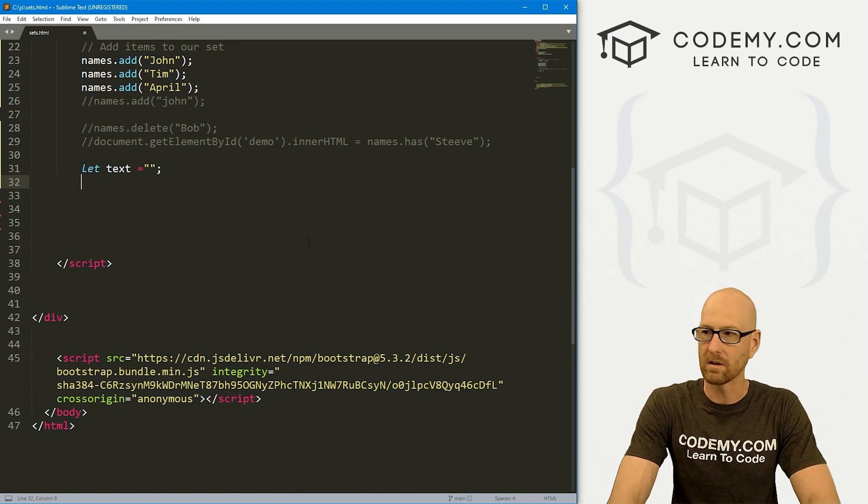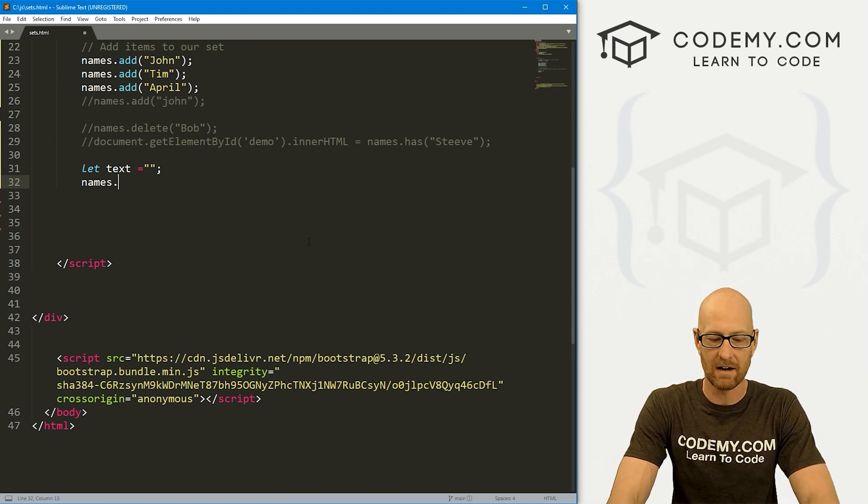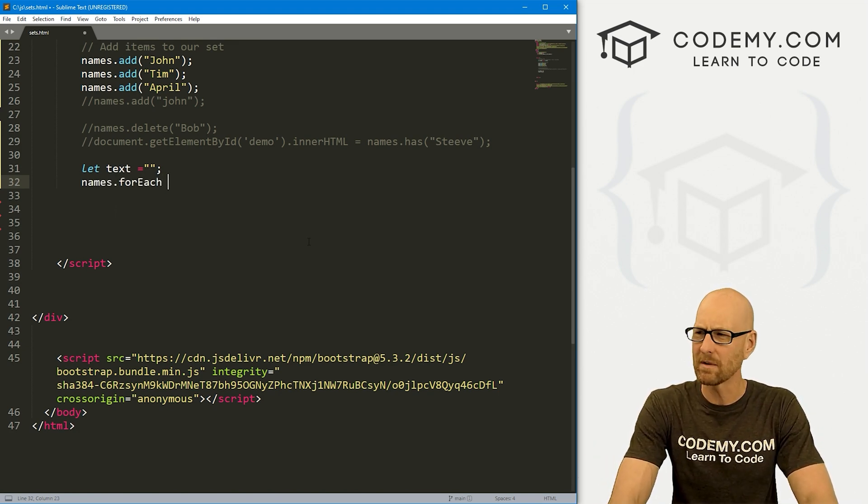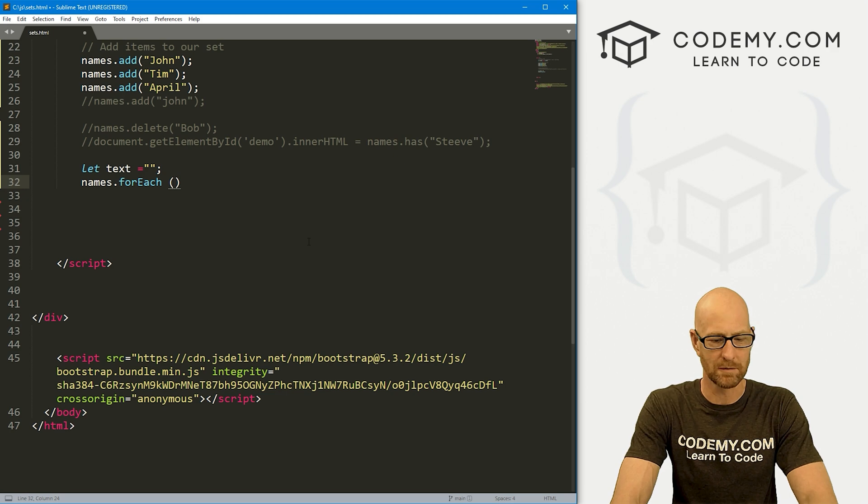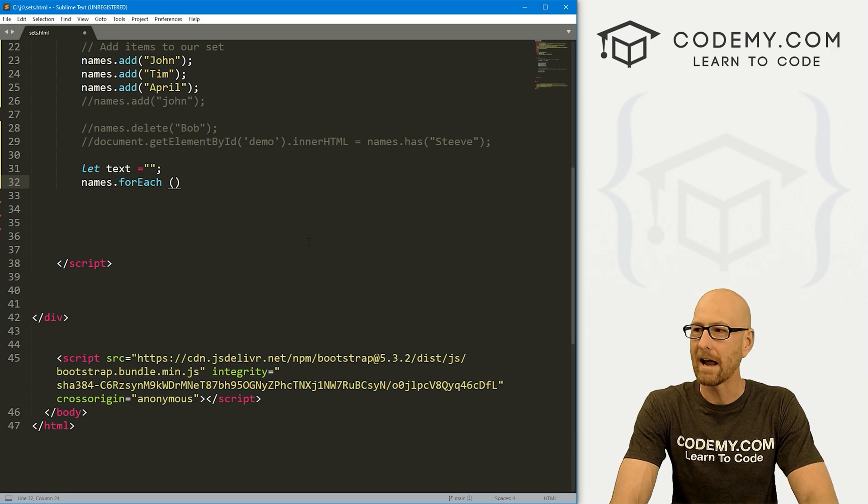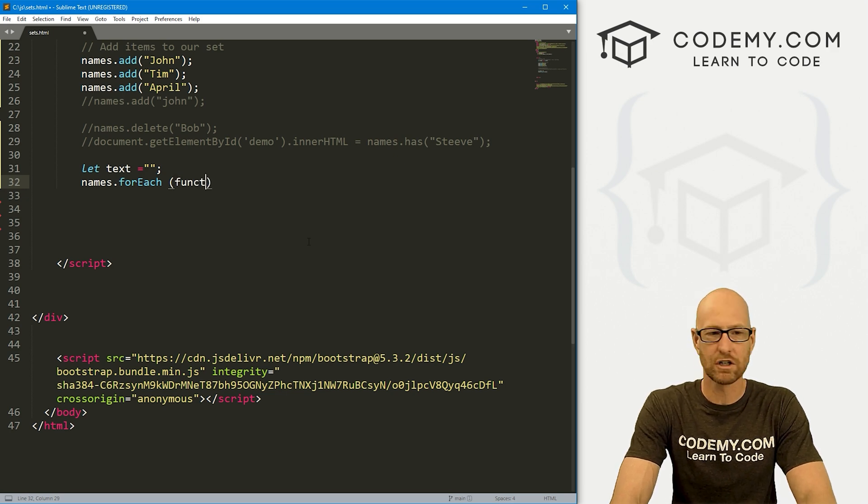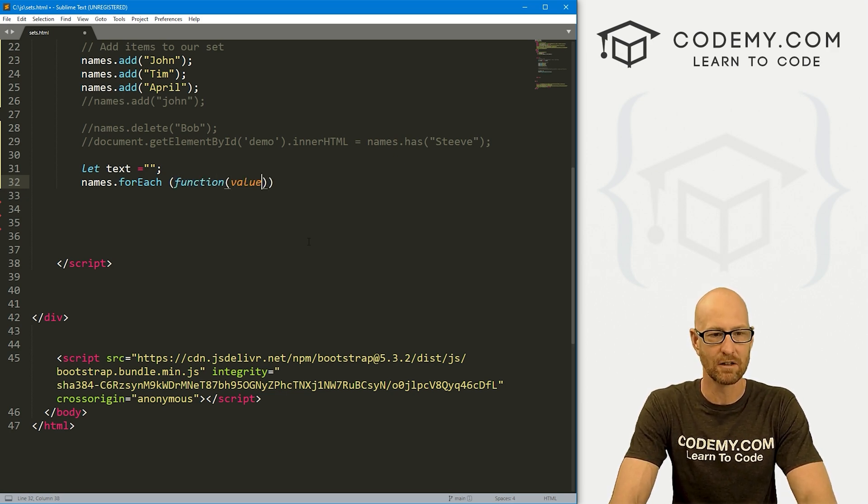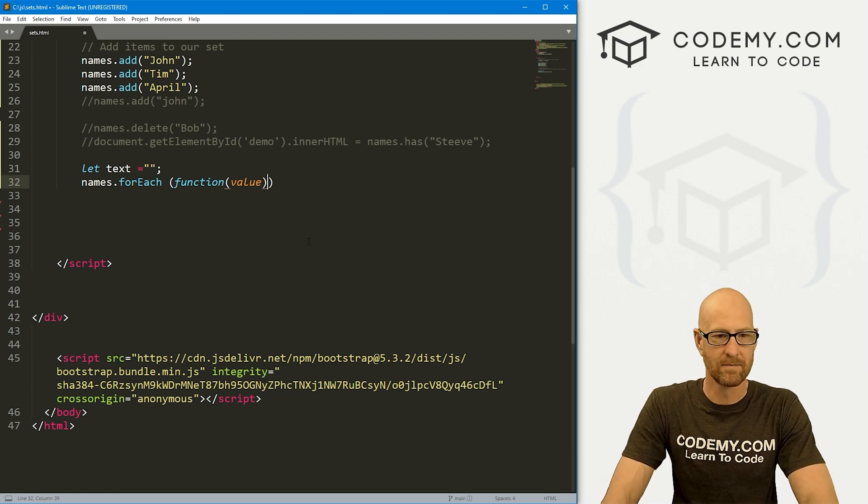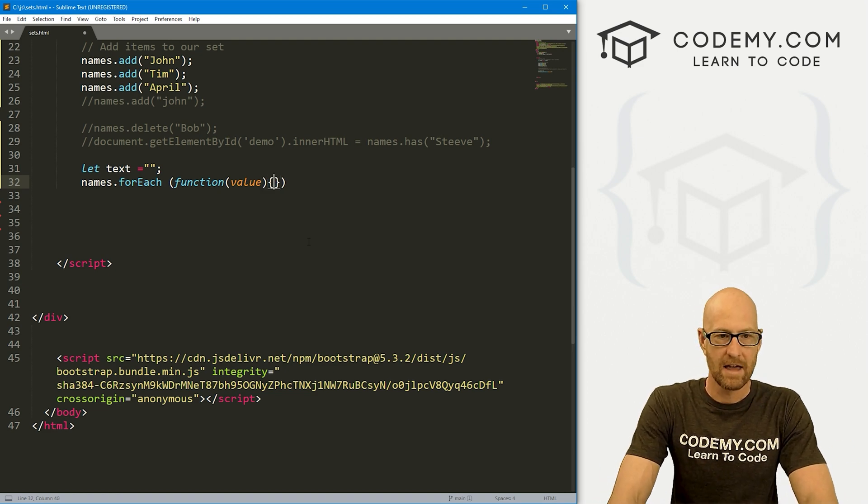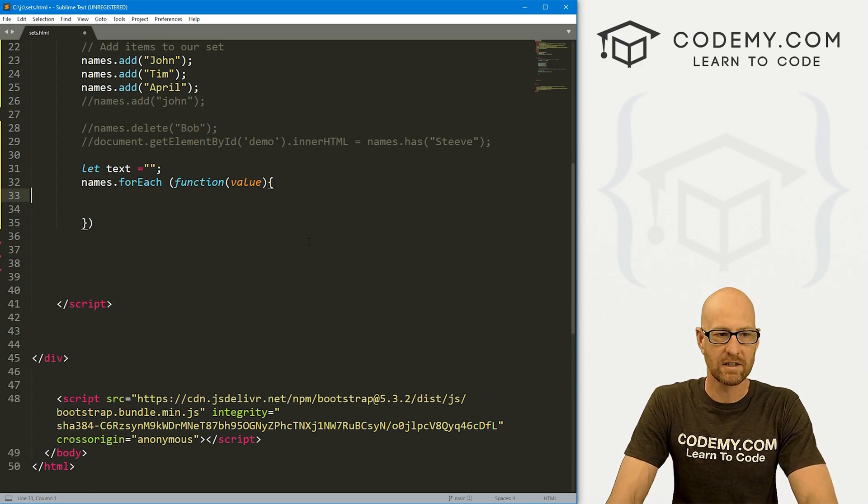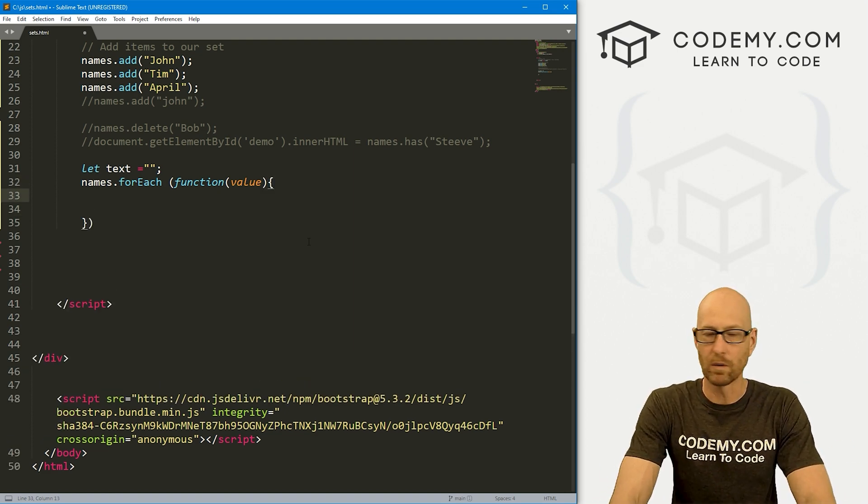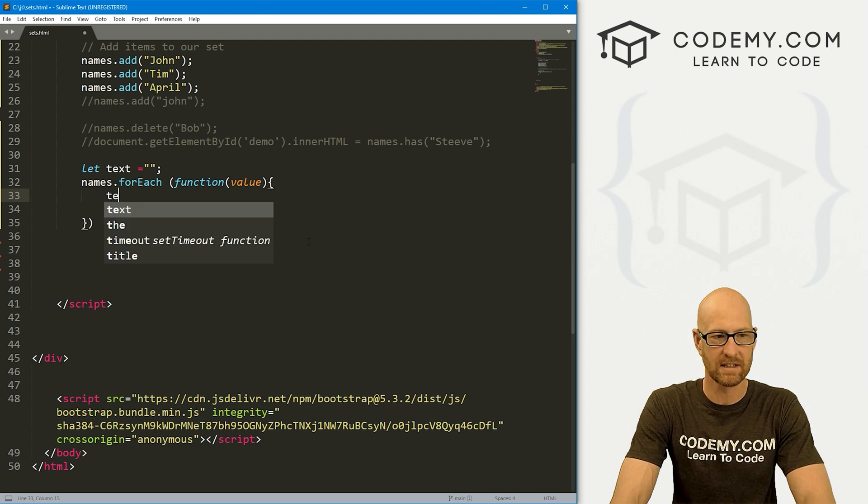And let's create a forEach loop and loop through our set. So let's go names.forEach. And I think we've done forEach loops before, and we want to call a function with a value. We want to get each value out of our set. Right.